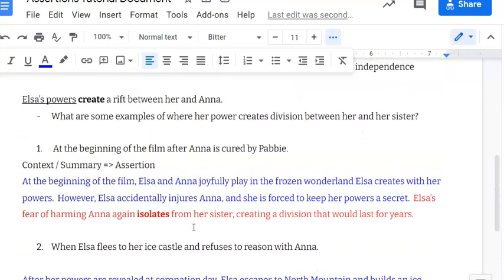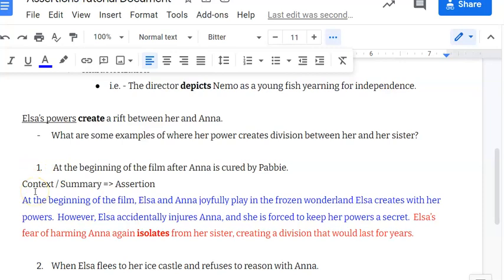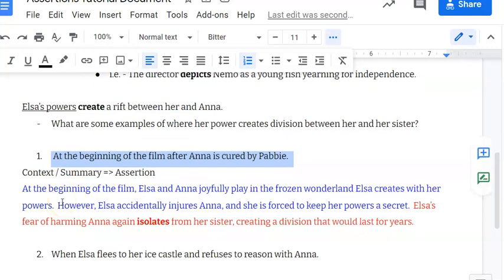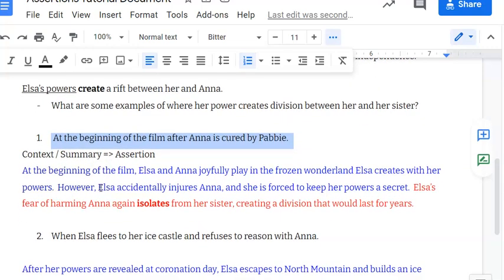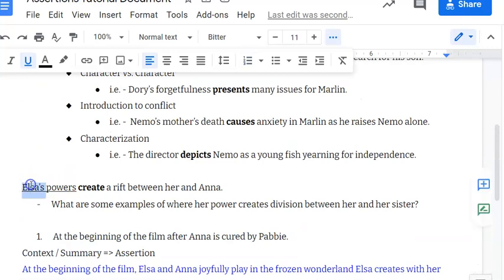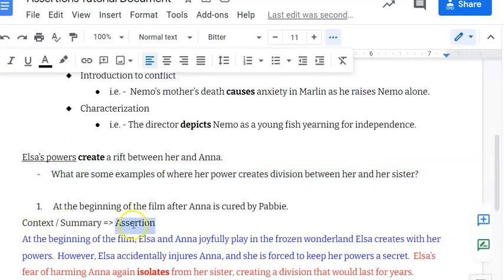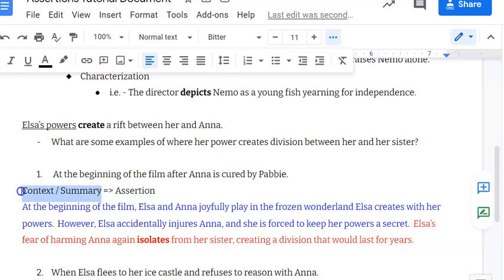That is assertions. What really makes them strong is that you have a strong topic sentence and that you question that topic sentence. That will allow you to come up with an assertion, but you need context and summary to make that assertion ring true. Thanks for tuning in — if you have any questions, reach out. Have a nice day.